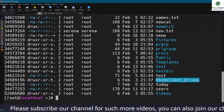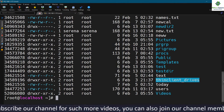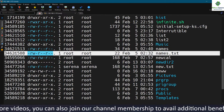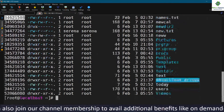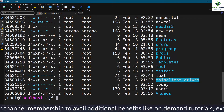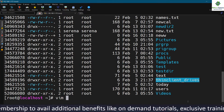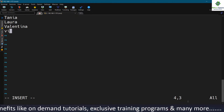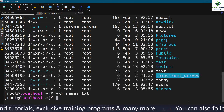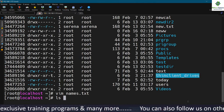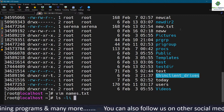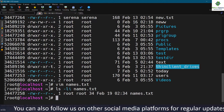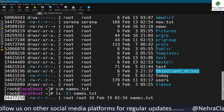The inode value does not depend on the data. Suppose we have a file called names.txt with a given inode number. If we add some data to this file — for example, writing 'Vikas Nehra' and saving — and then display the inode number again, you can see there is no change in the inode number.